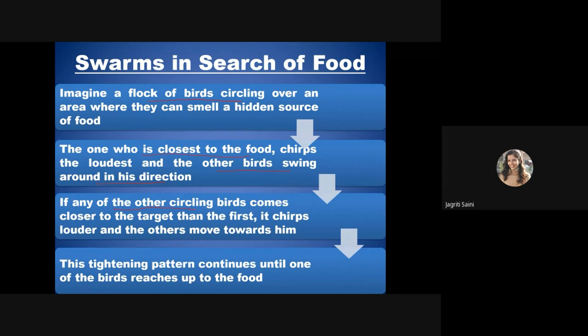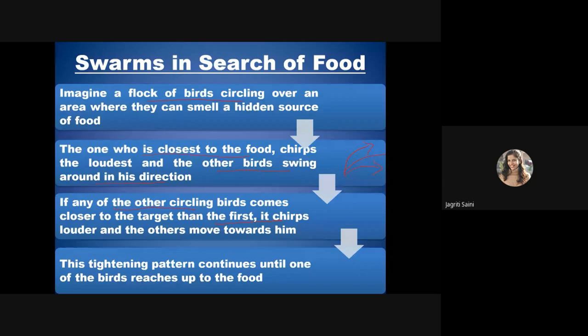As they move ahead, if another bird comes closer to the food source, it chirps louder than the previous one, and all other birds shift to follow it. They keep forming different patterns while searching, and once the tightening pattern reaches the food source, the birds start exploiting it. This consistent swarm behavior can be mimicked in real-life optimization problems.